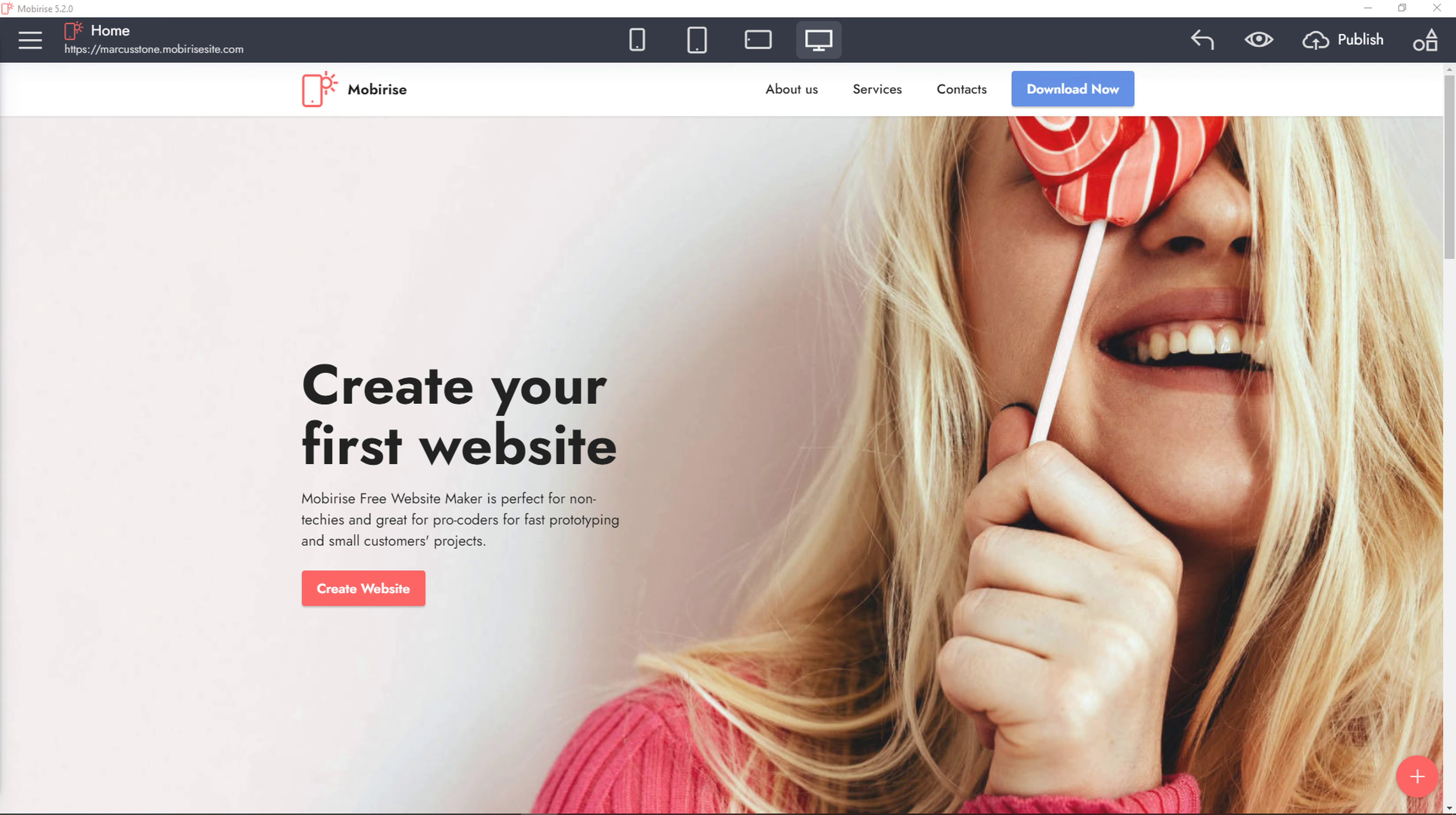Hey there guys, my name is Markus and in this video I'm going to present the best free website builders that you can build your website with. So let's start.